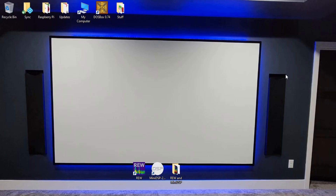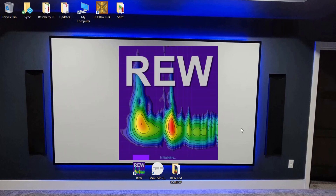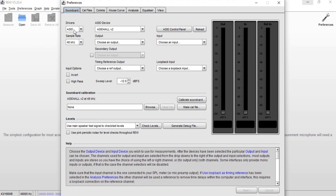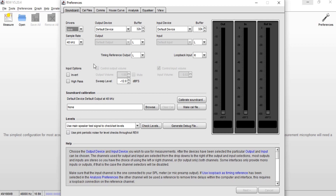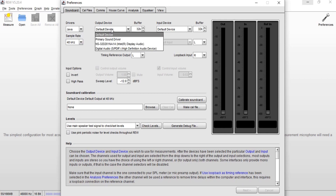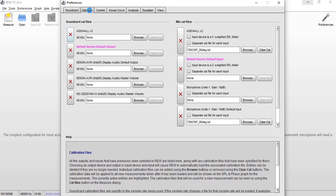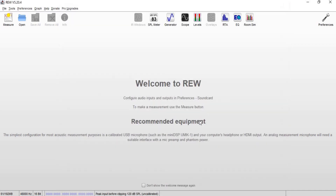We're back at my desktop. I've already gone through this whole process and don't have my UMIC-1 hooked up. You need to take measurements, so open up Room EQ Wizard and go to Preferences. We'll get to ASIO later in this video, but right now we're working on our mains and subwoofers using Java. Your output device should be your receiver or AVR, and your input device should be your UMIC-1. Make sure calibration files and preferences are set up as before.